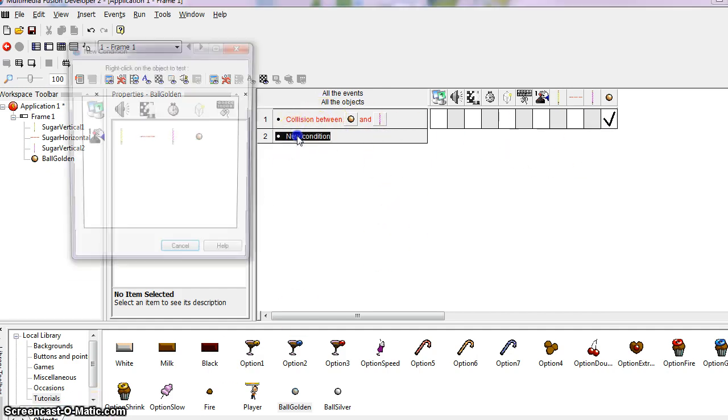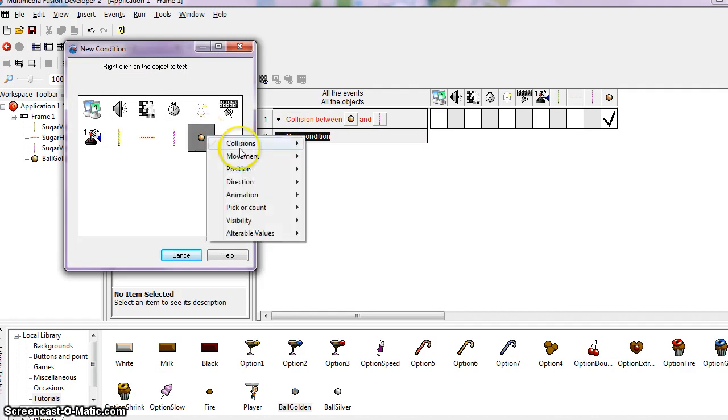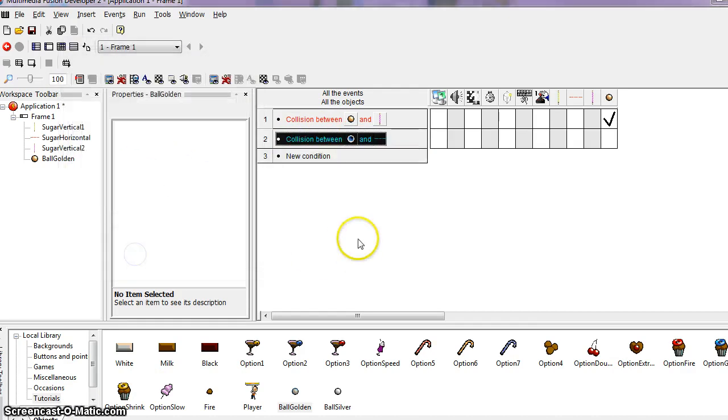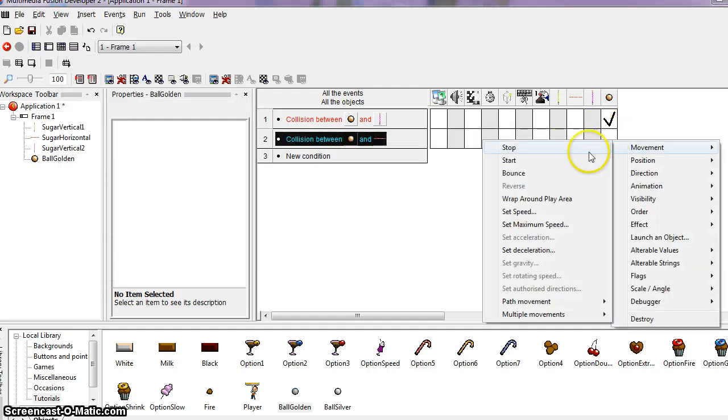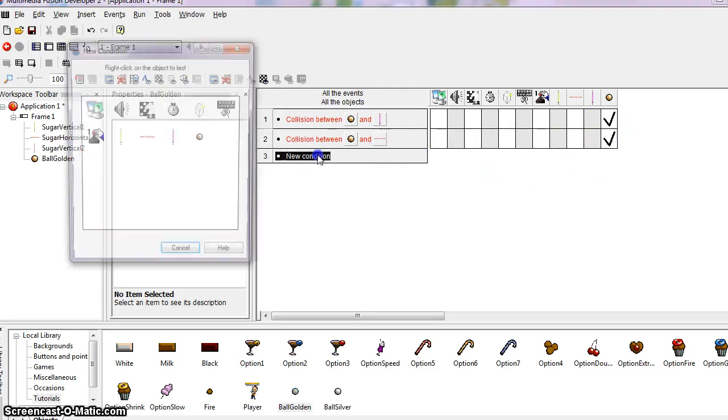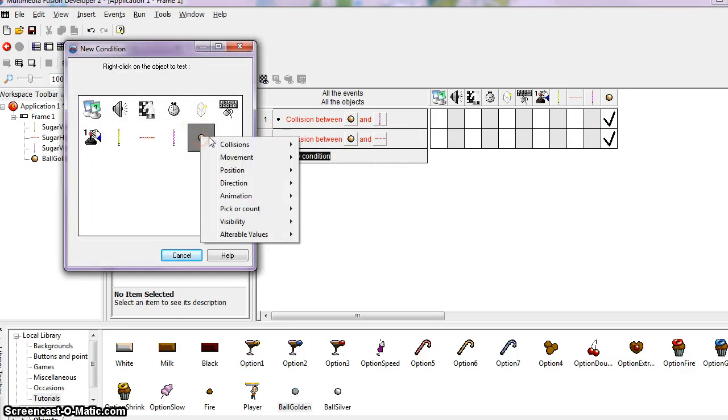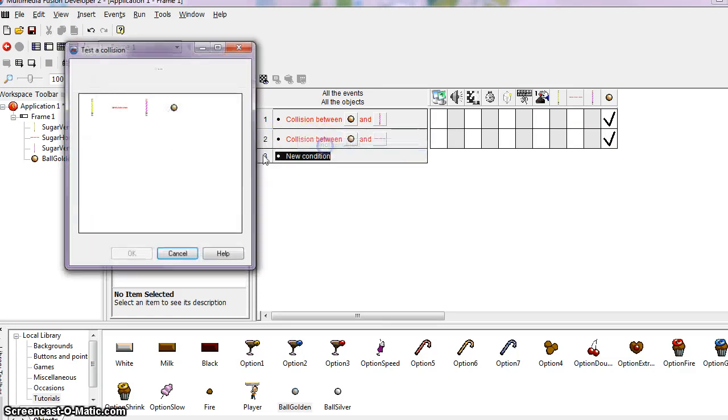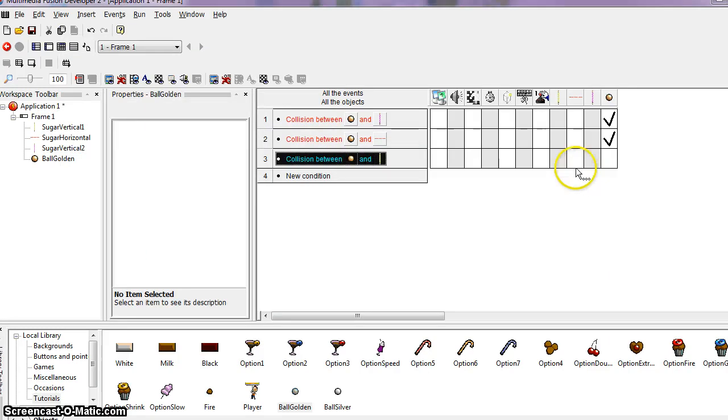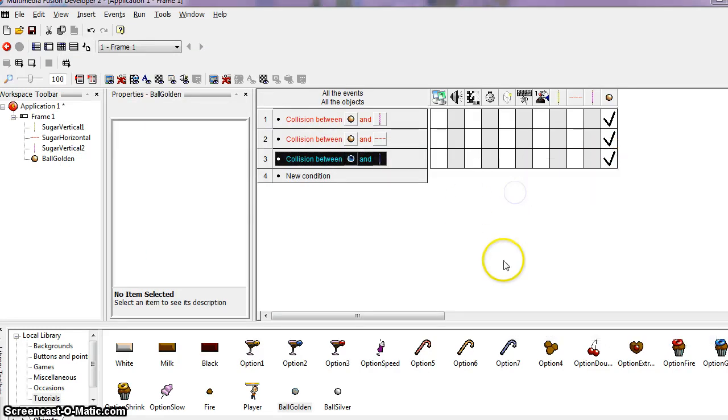So now we need to do the same thing and set up the ball to collide. When it collides with the vertical pillar, we want it to do the same thing. We want it to bounce. So now we choose the vertical pillar and we say bounce. And also again, right click on the ball, collisions, another object. And this last pillar, as our condition here, we want our action to be bounce. And we're good.